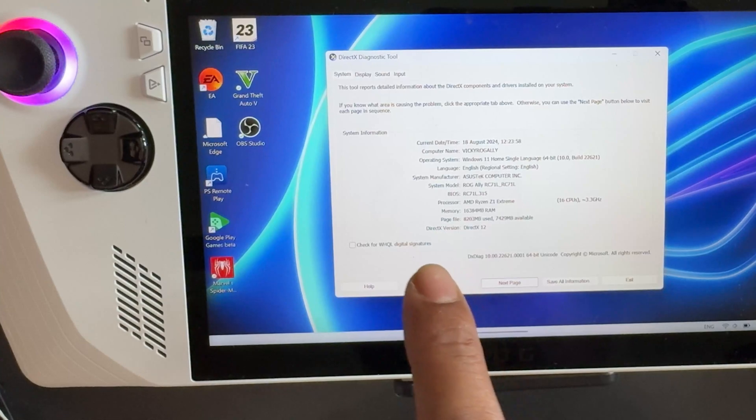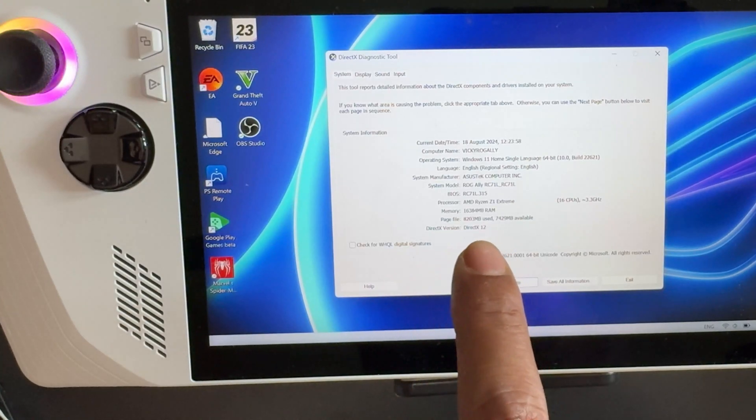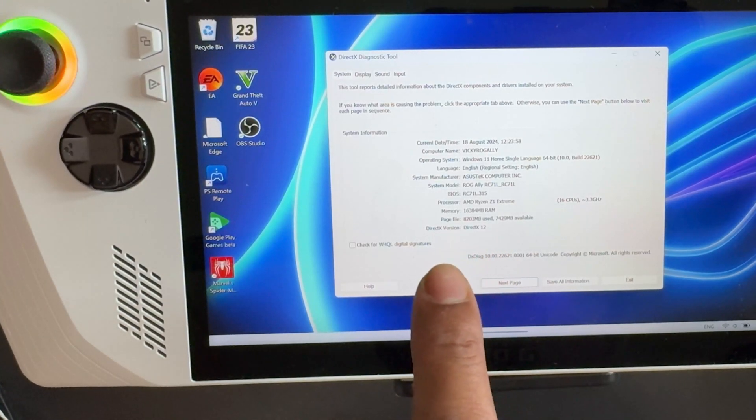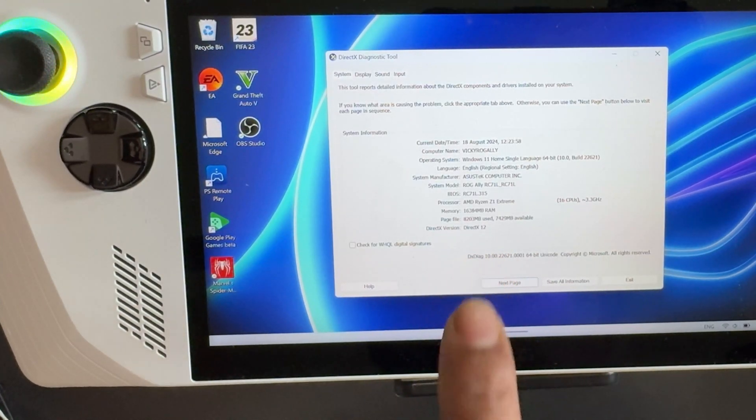So this is the way you can check the DirectX version. I have DirectX version 12.